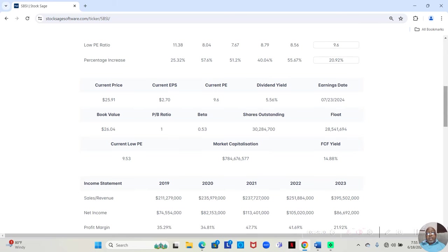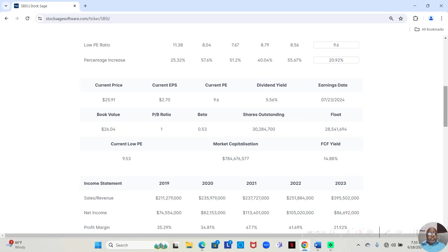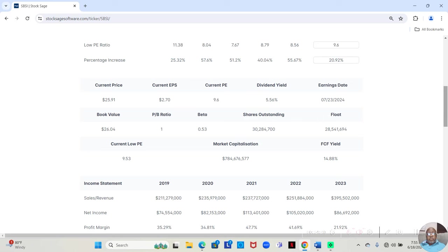And I'm not much of a book value guy. But having said that, the book value is about the same, or a little bit higher, than the stock price. Stock price is $25.91 a share. Book value is $26.04 a share.